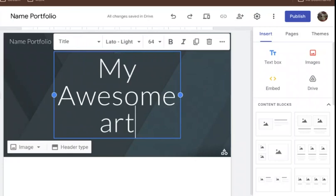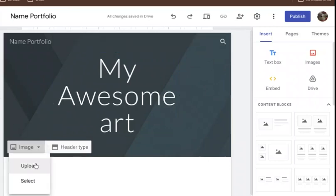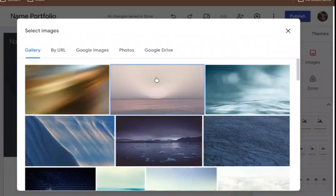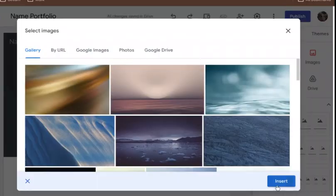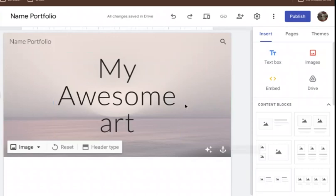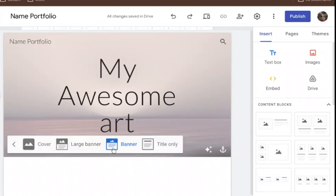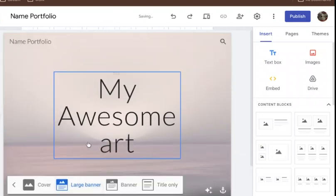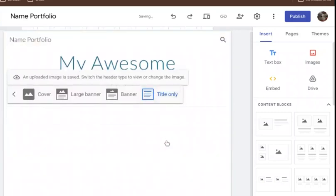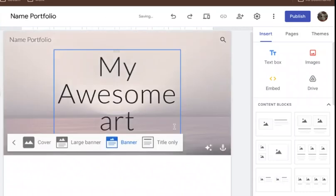I'm going to call it 'My Awesome Art.' You can change the image to a picture of your own artwork uploaded from your computer, or select a random fun background — maybe something like this with a little light source. I can also change the header type: banner, title only, large banner, or cover to make it a little bit larger — just the title only, but I'll leave it the way it is.